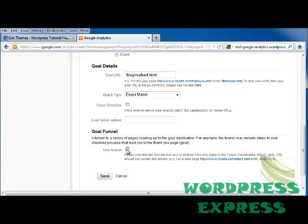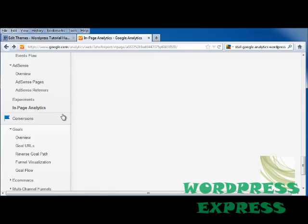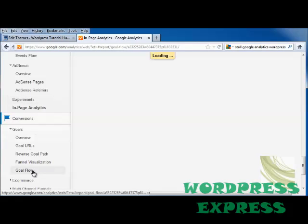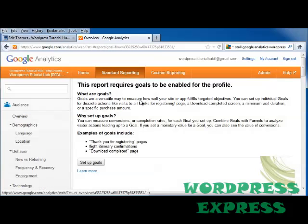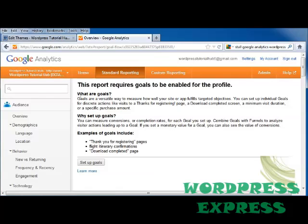If you want to use that, click Save; if not, click Cancel. Once you have your goals set up, it will show you your goal flow — how many times your goal has been met — and you can track how many people actually go to your RSS feed, for instance.